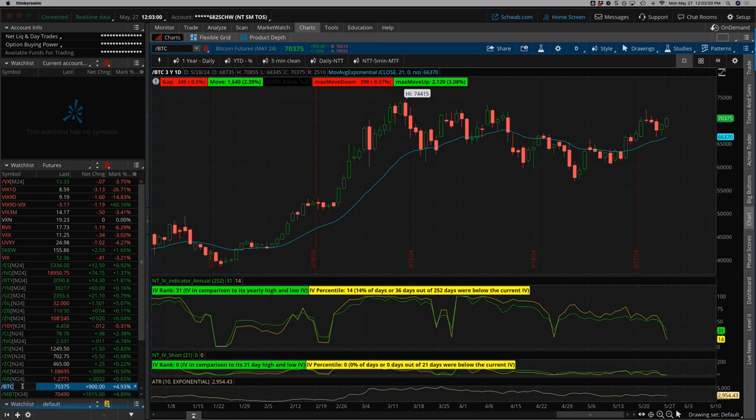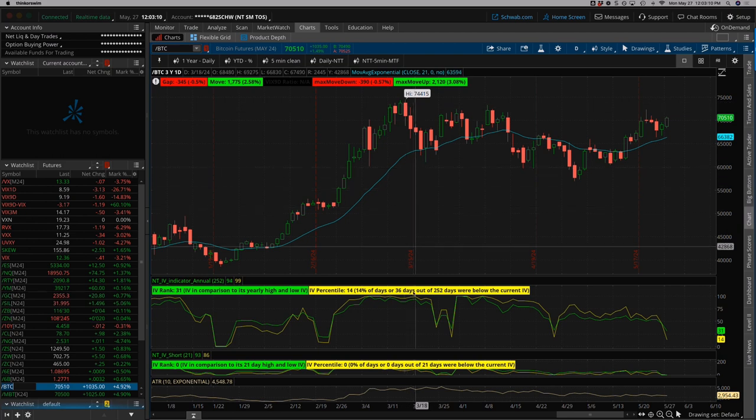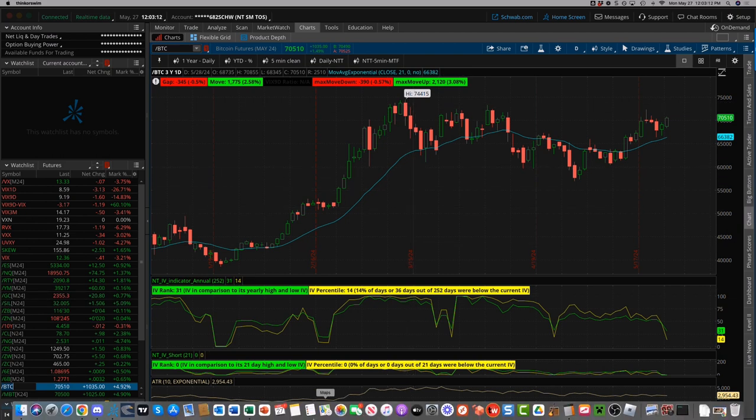And Bitcoin hovering a little over $70,000, all-time high of $74,000. So, not too far away from its all-time highs. All right, so let's jump into my trades for the week.